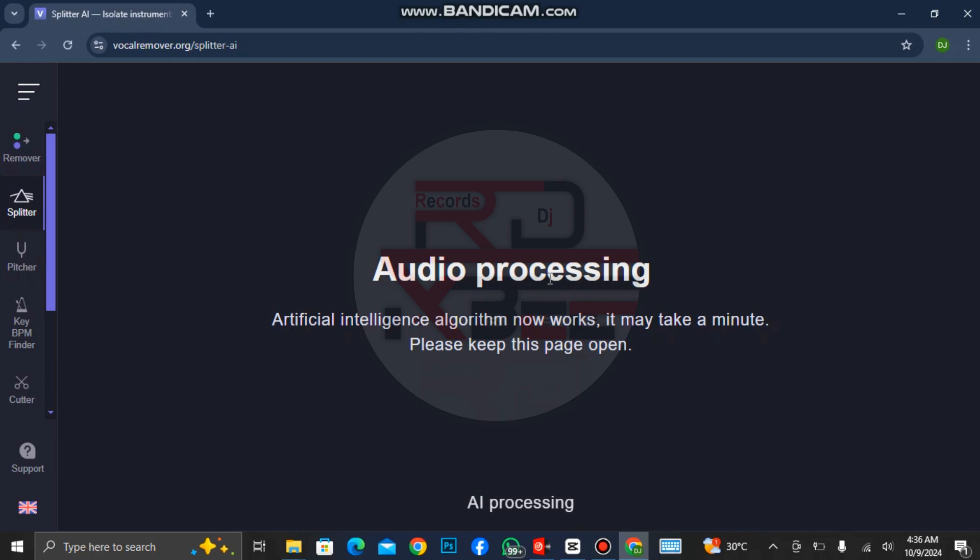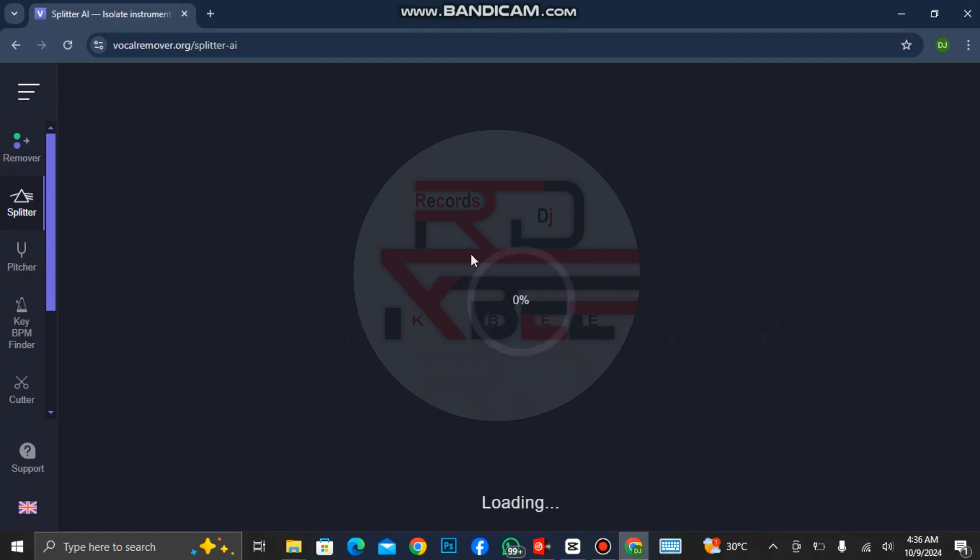You can see audio processing. If you are using the free version, you can only separate one song a day, so every 24 hours you have one song to separate. You can also upgrade it so it will be unlimited.